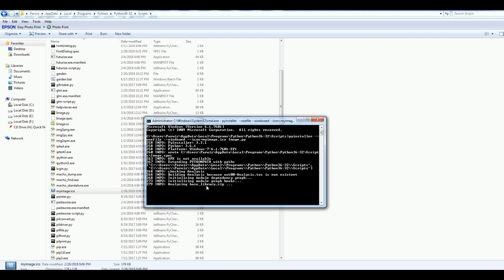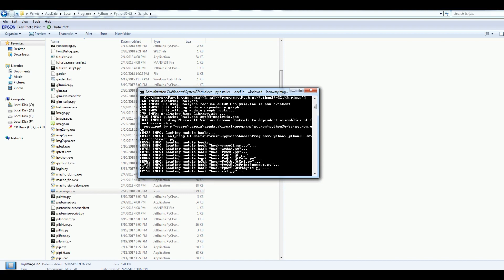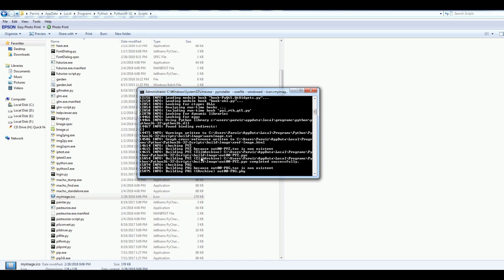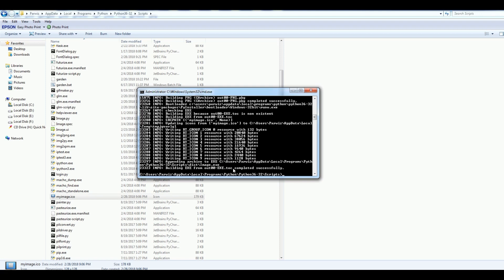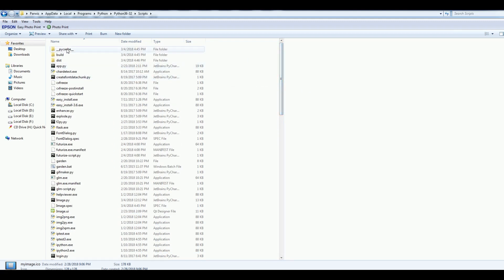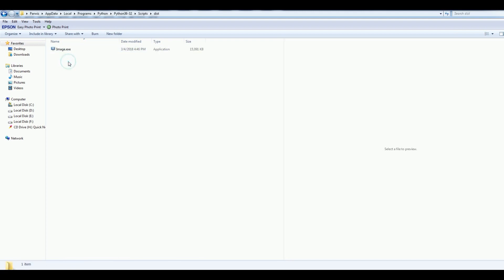Now it's going to convert my Python file to an executable file. Just wait. Now it is successfully completed. Now let me check this — you can see that I have three files here. These are from my executable file and I open my dist folder, you can see that I have an executable file and also I have an icon.